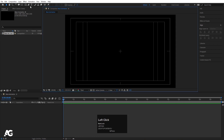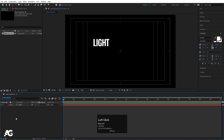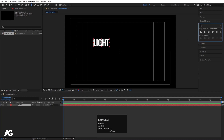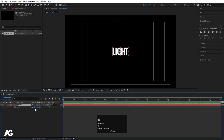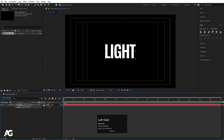Select the text tool and type some text — I'll type 'light' here. Select this text, press Ctrl+Alt+Home to align the anchor point to the center, go to the Align tab, align it horizontally and then vertically. Press S for the scale option and scale it to the desired size.